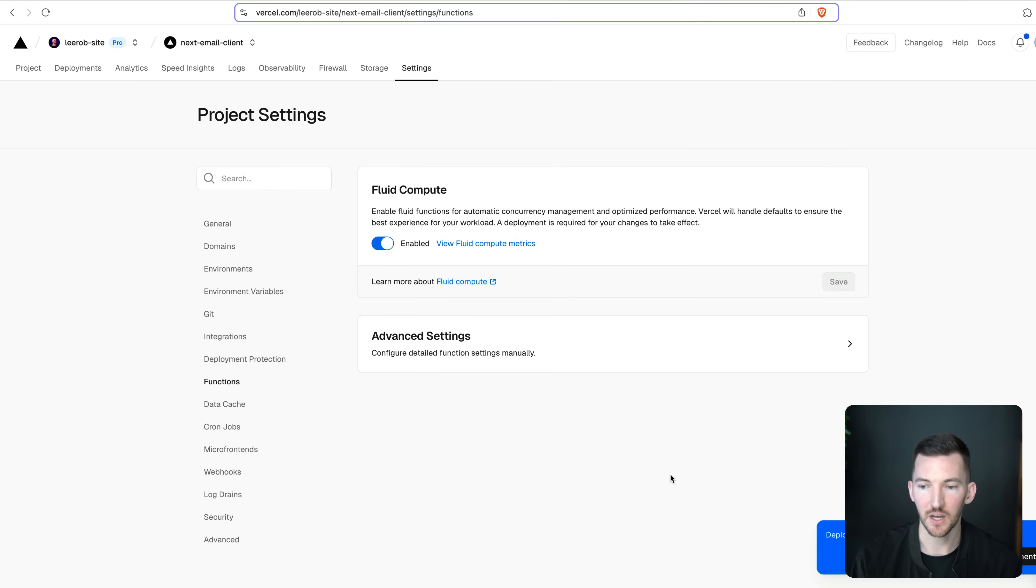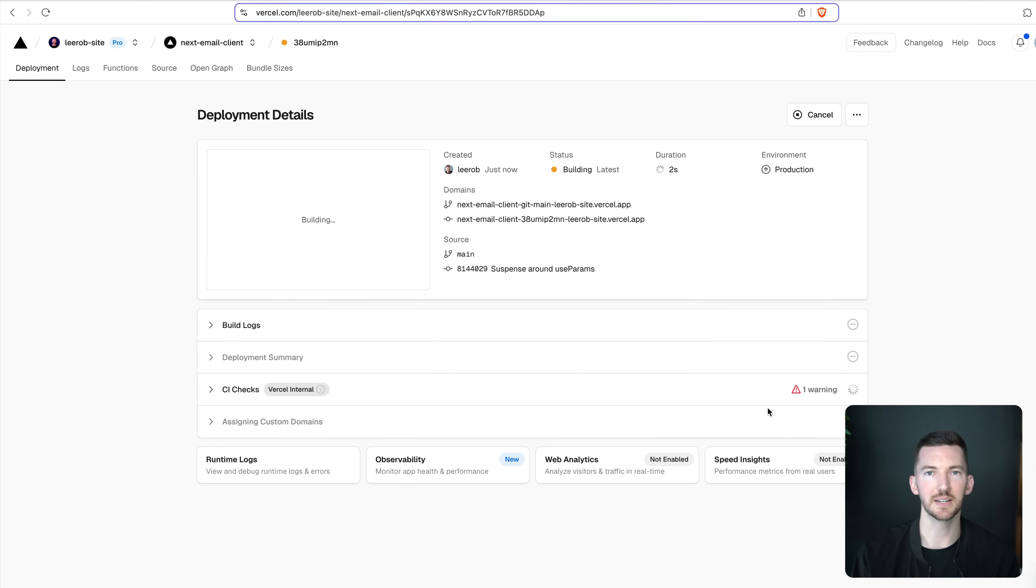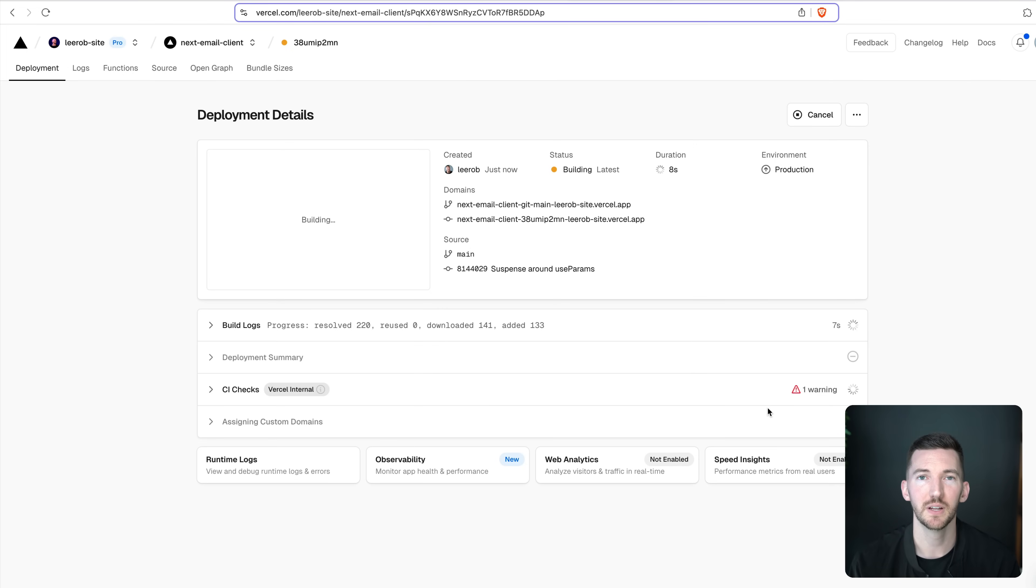And it's going to give me a toast, says, okay, I want to view the deployment. And we get to see our new deployment kicking off with Fluid Compute enabled. So it's really that easy to get started using Fluid Compute. And I'm looking forward to you trying it out.